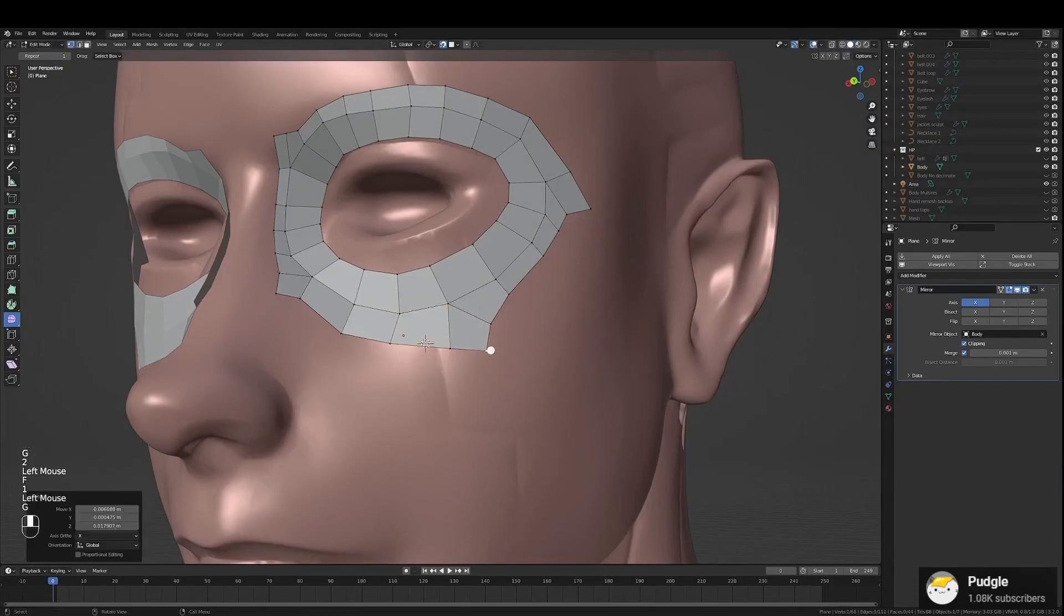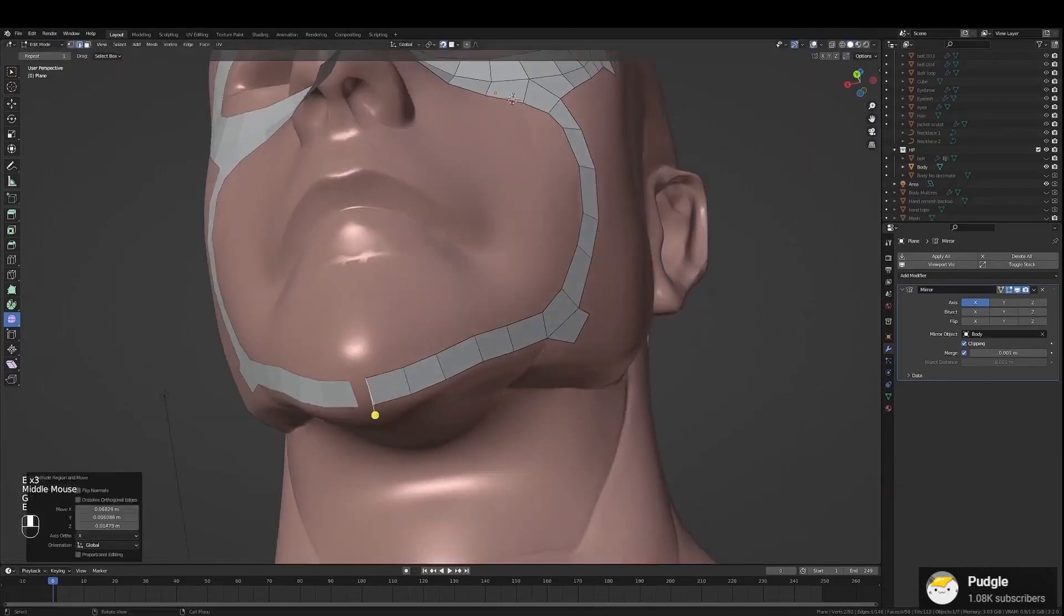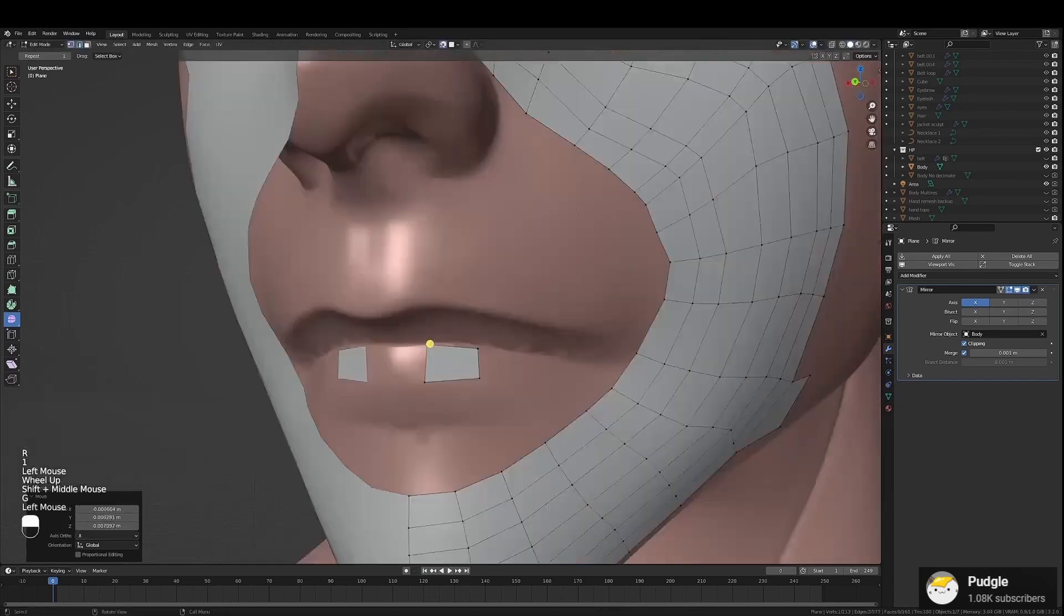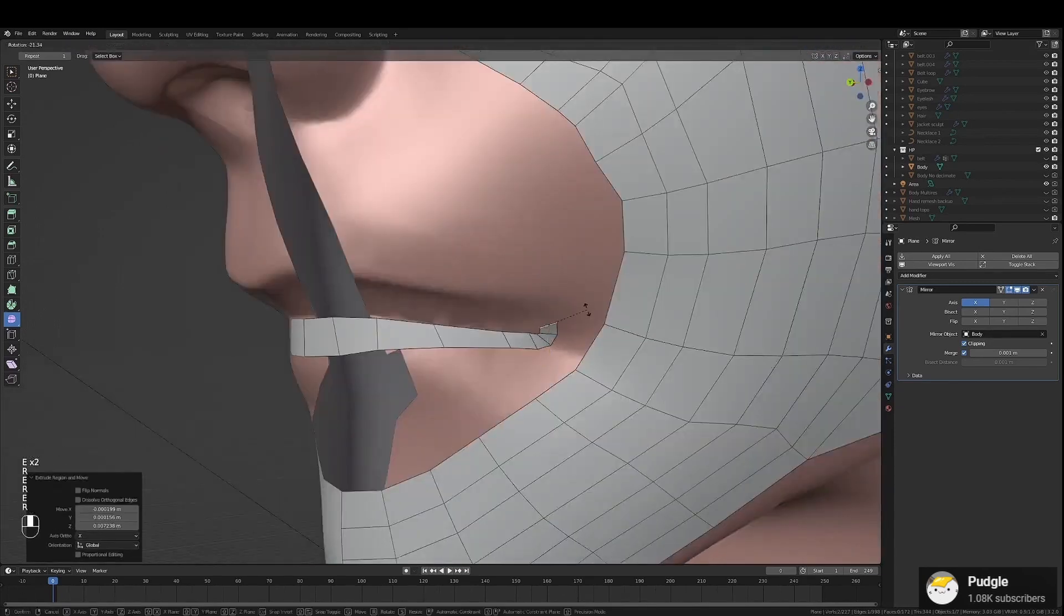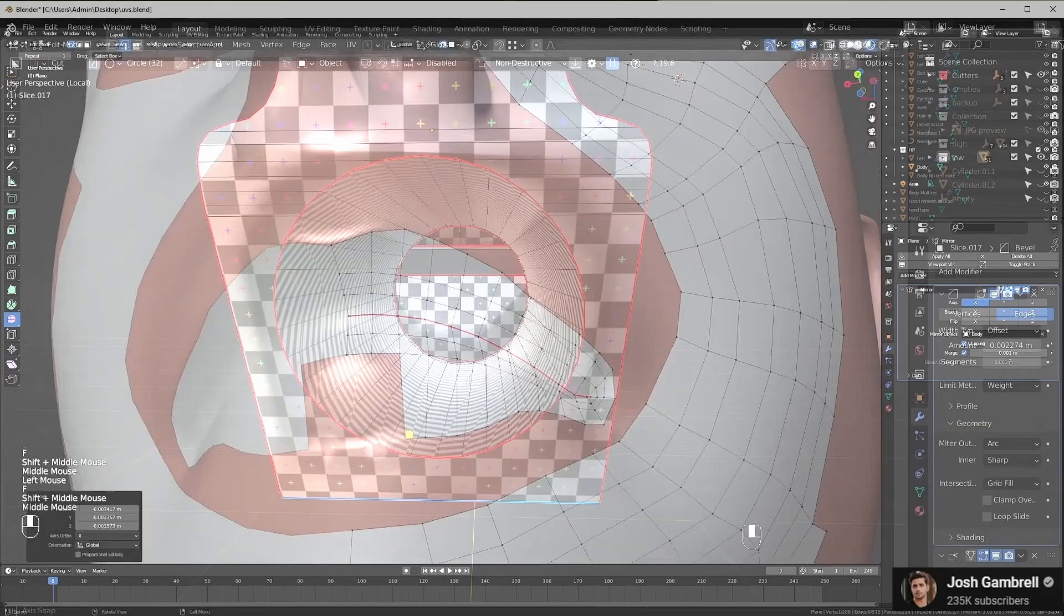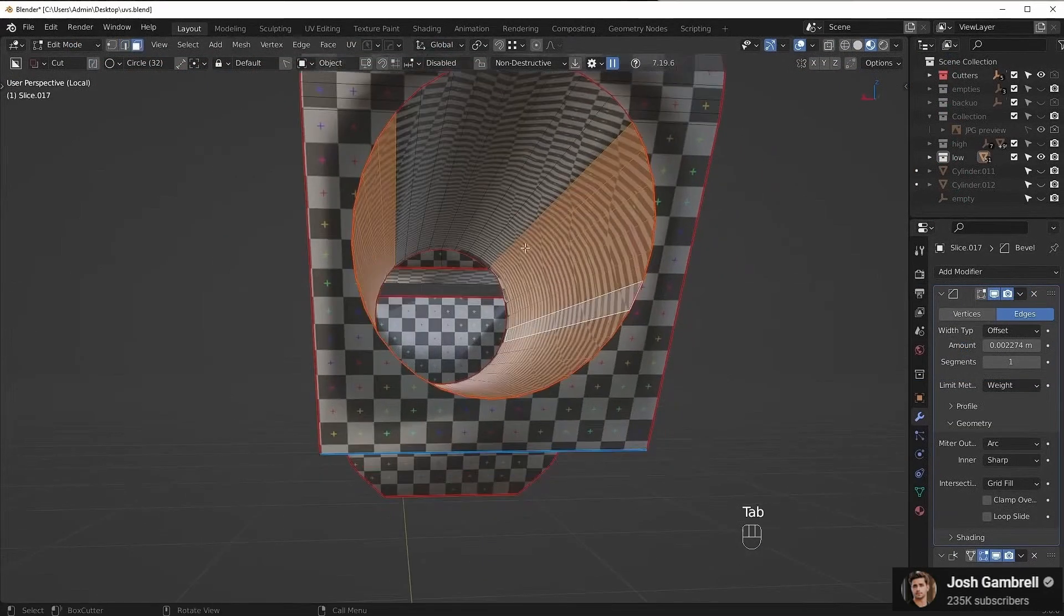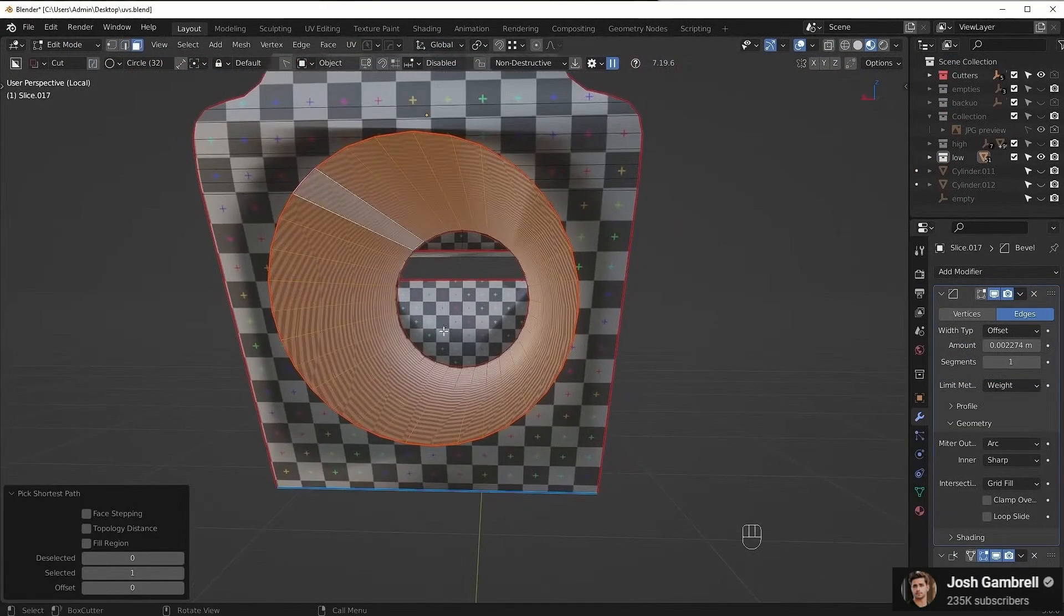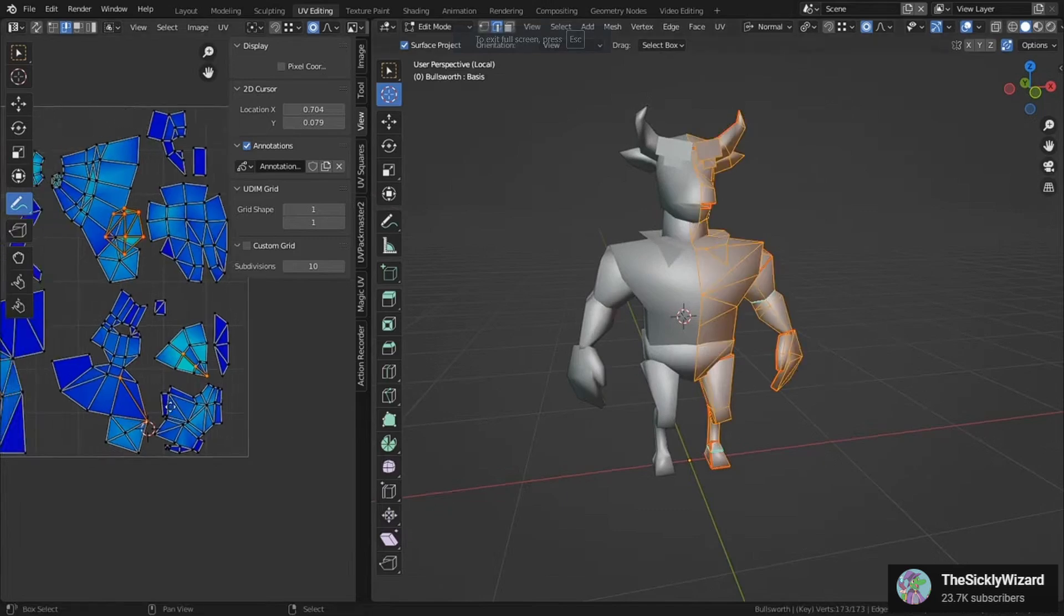The way this is done is to first retopologize the model, which is the process of recreating the model with the exact same position and dimensions, at a much lower level of detail, and consequently a much lower poly count. Then, the low poly model needs to be UV unwrapped, just like with the texture baking process, and it would be the same UV map mostly.